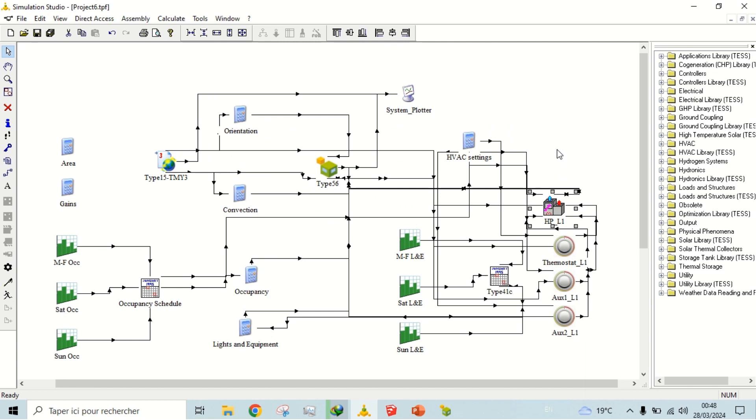Under the heat pump, we have three different thermostats, which will monitor the zone temperature, and thus giving signal to heat pump to turn it on or off depending upon the set point temperature.